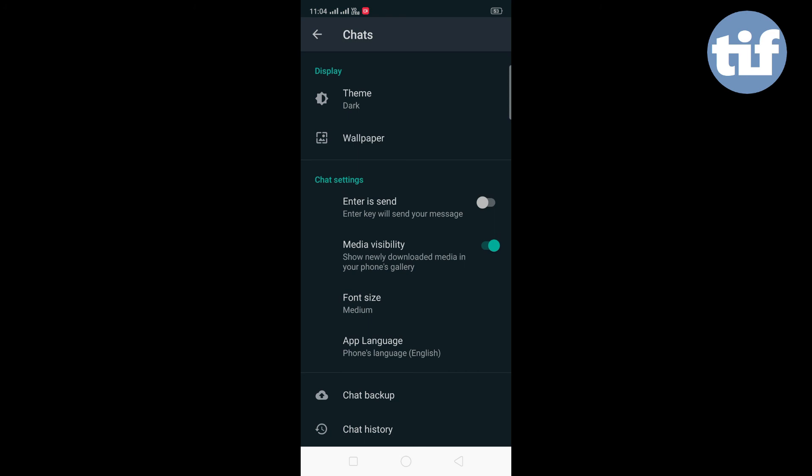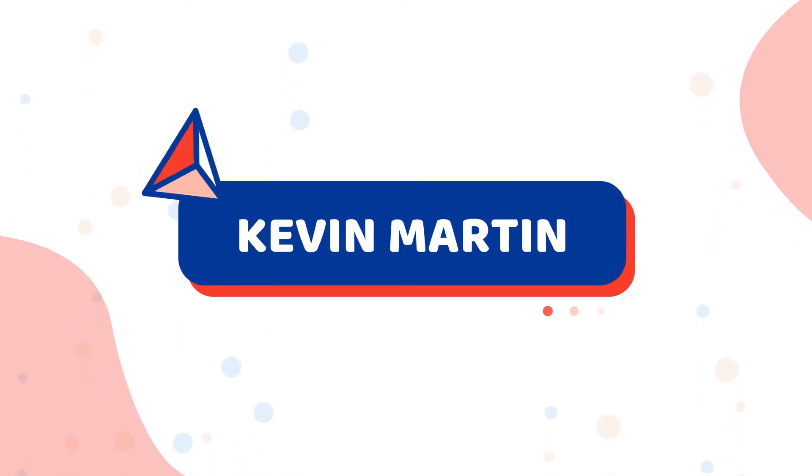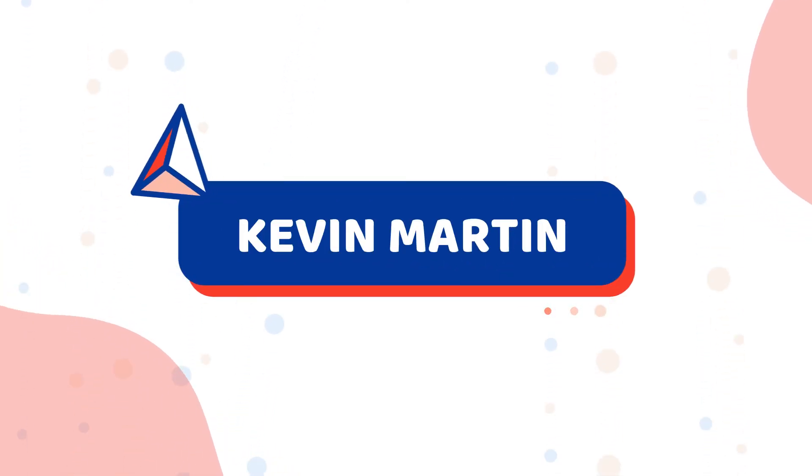Now you can use WhatsApp in dark mode. This is Kevin Martin, signing off from Tekkenfest.